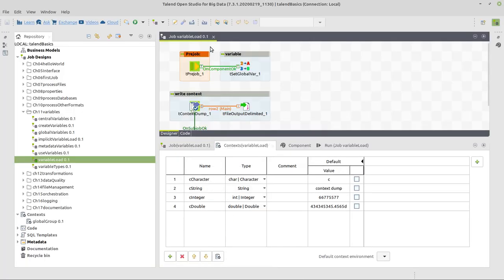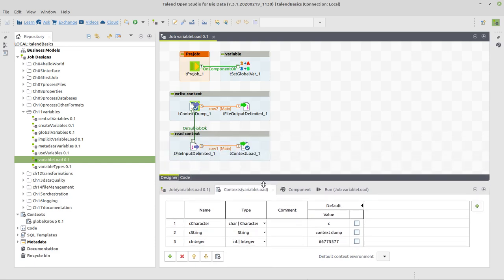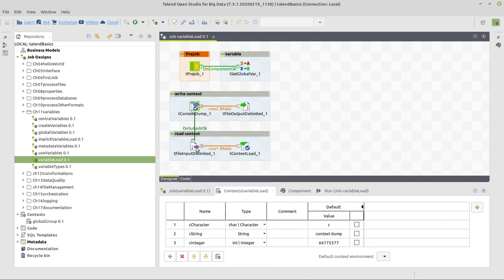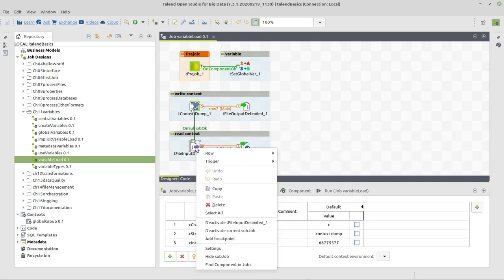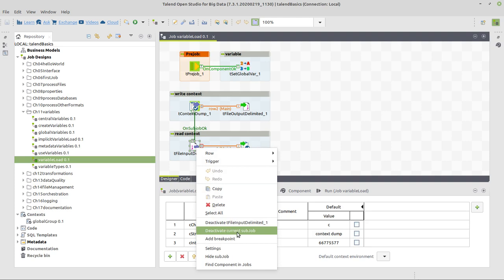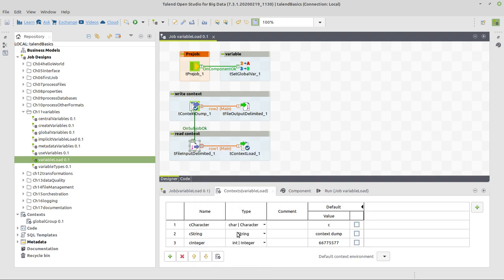We've got that job here, variable load. And in this job here, we've got four variables that I already defined. And these are the variables we're going to export to some external location. For the sake of the example, right now I will deactivate this last subjob here. And then we're going to look at what are we doing here.